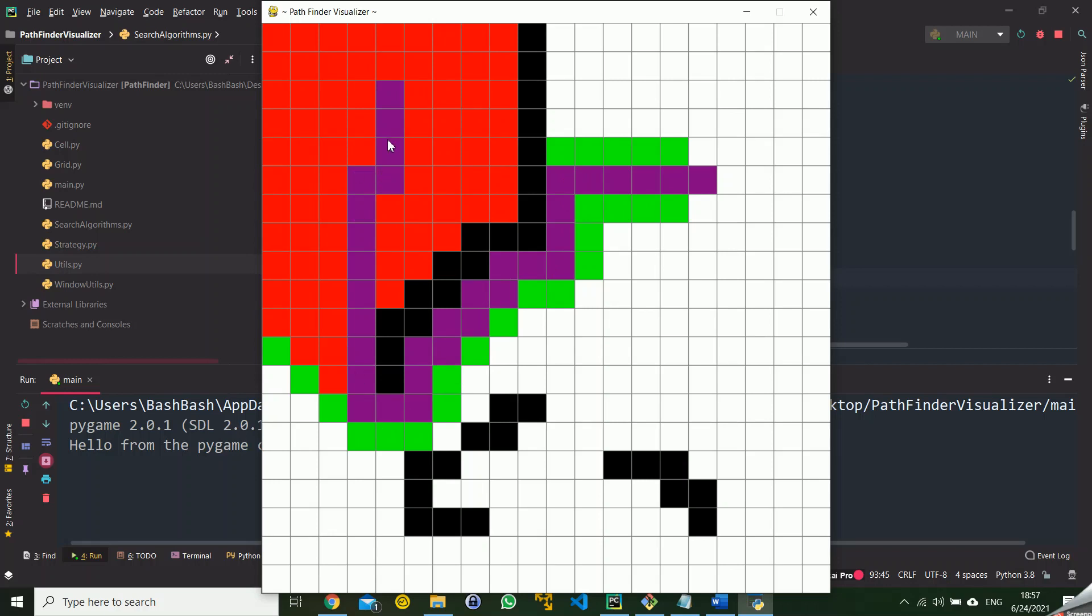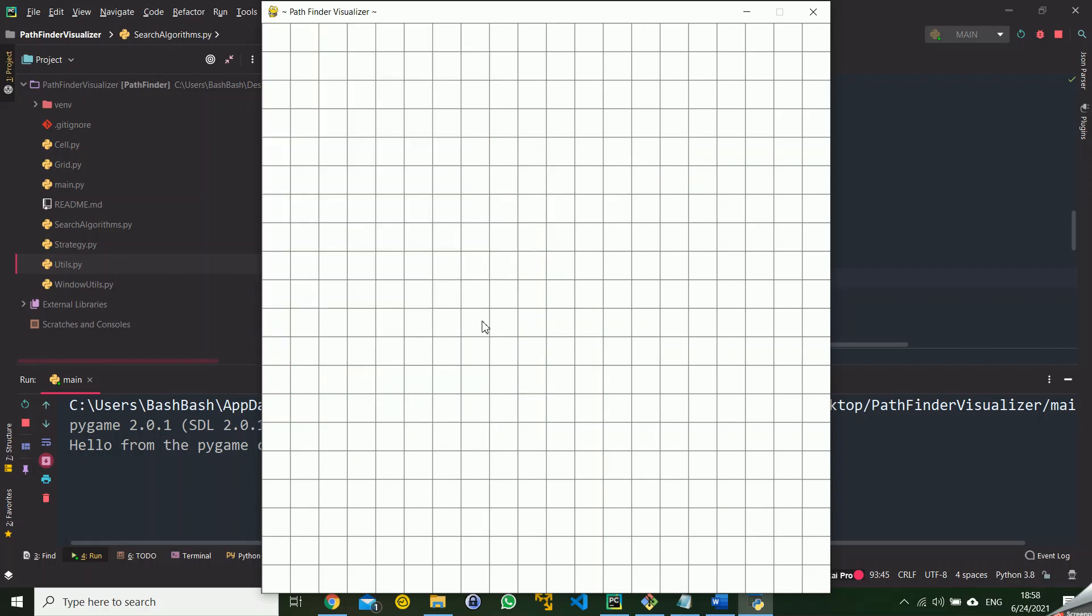And it marks it with purple and we can clear the green by pressing C.